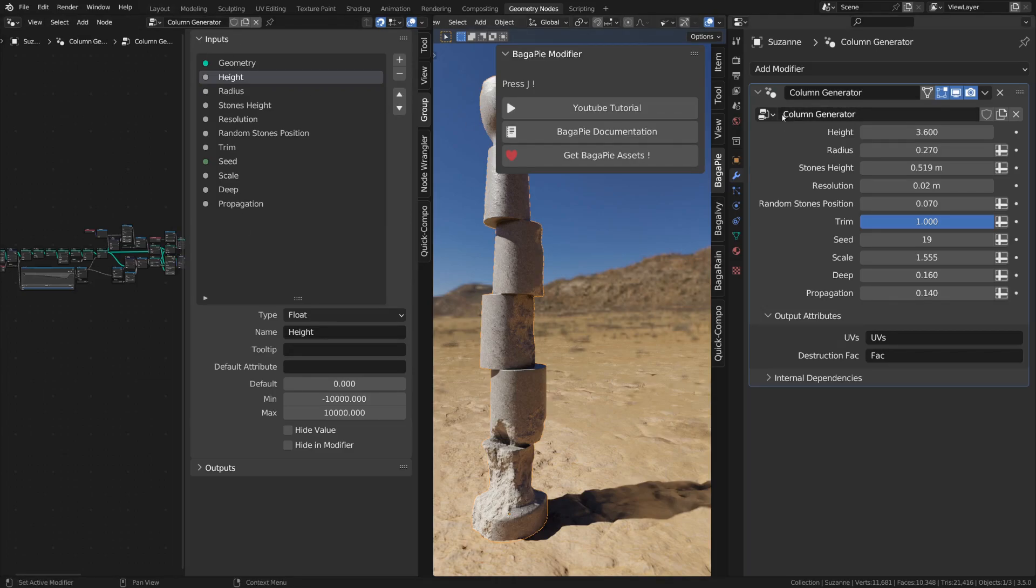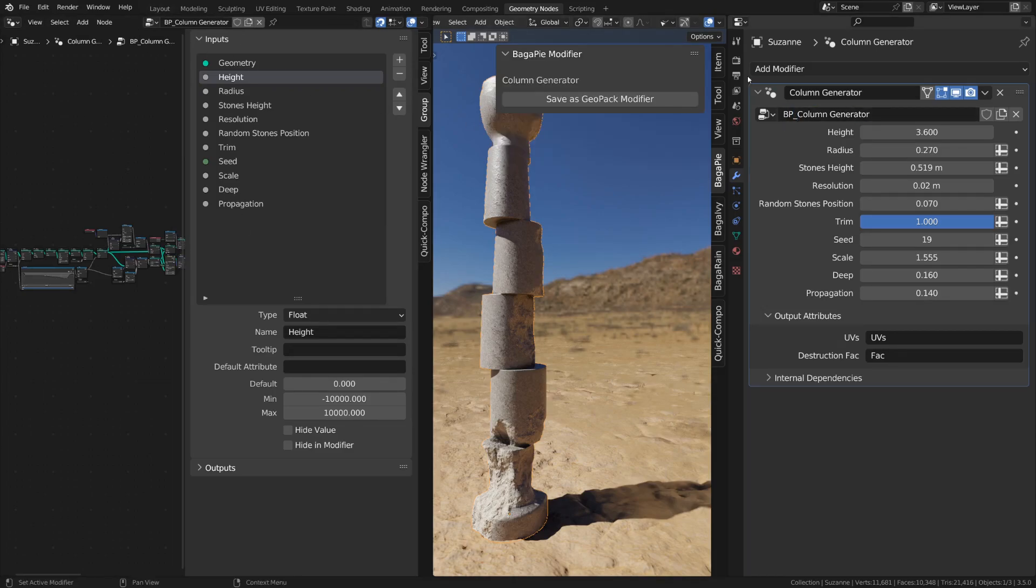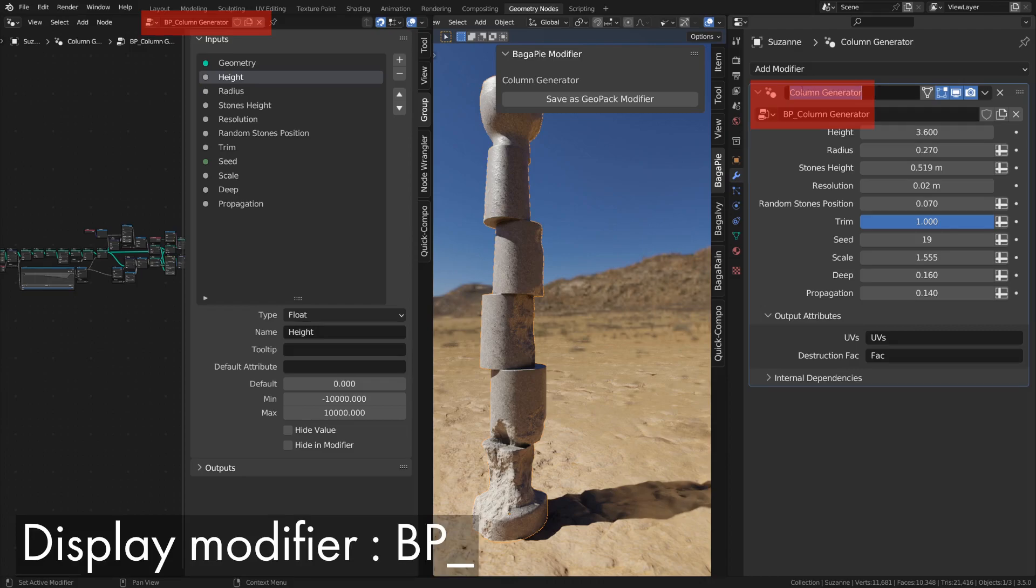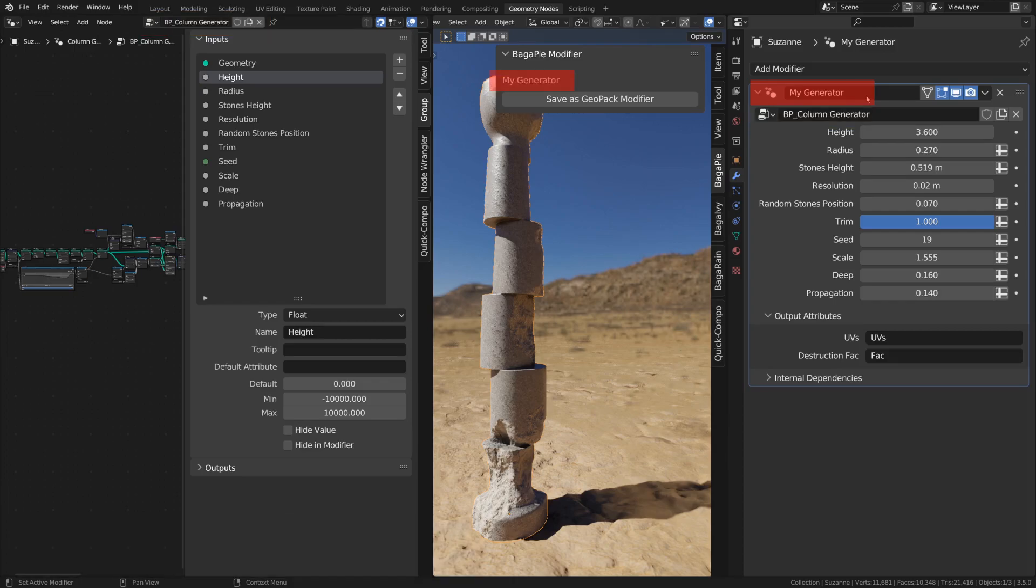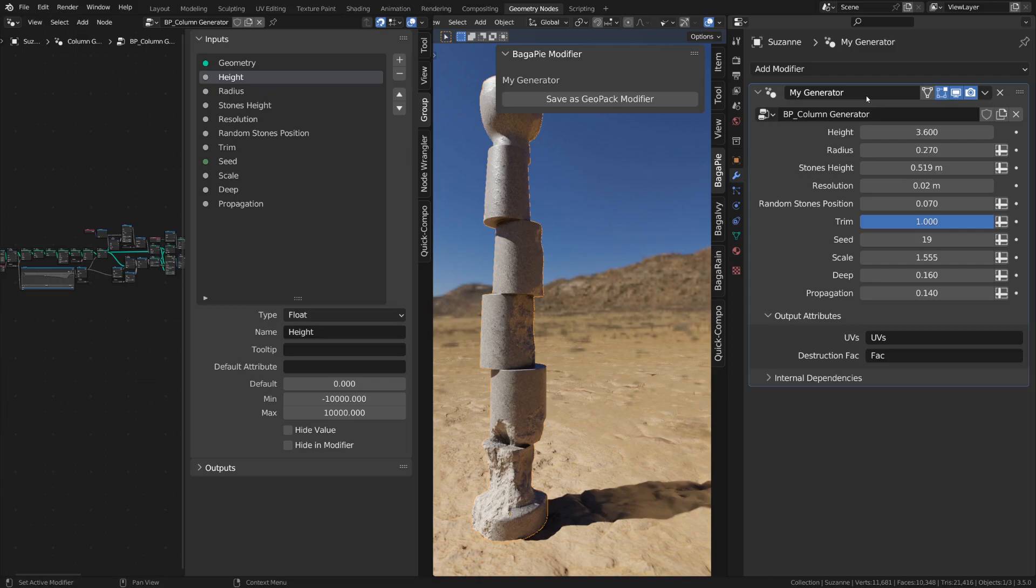First, we need to tell Bagapi to display the node tree. Simply add BP underscore at the beginning of the node tree name, not to be confused with the modifier name which is used to name your modifier in the panel. Note that if you use GeoPack, the modifier is named according to the node tree without the BP prefix if it's present.